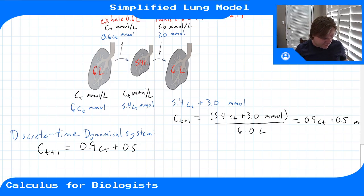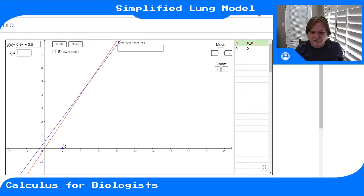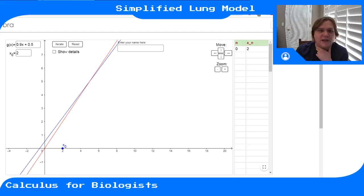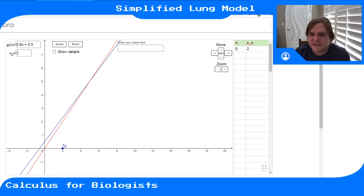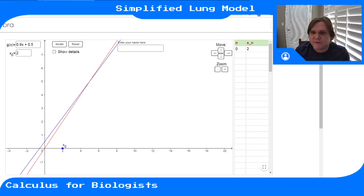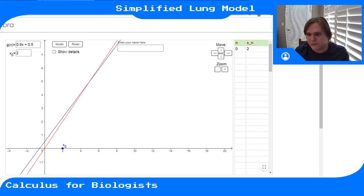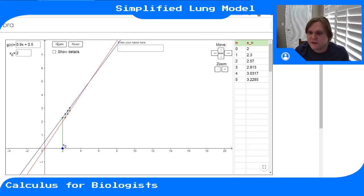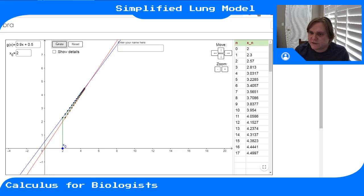Let's switch over to GeoGebra. Here I have my discrete-time system's update rule: 0.9x + 0.5, where x is C(t). This is C(t) versus C(t+1). Starting with an initial concentration of 2, iterating this map, you can see there's an intersection of the update rule in blue with the identity line in red, and it looks like it's around 5. Let's iterate from 2 — it's going kind of slowly but moving towards this equilibrium point at 5.